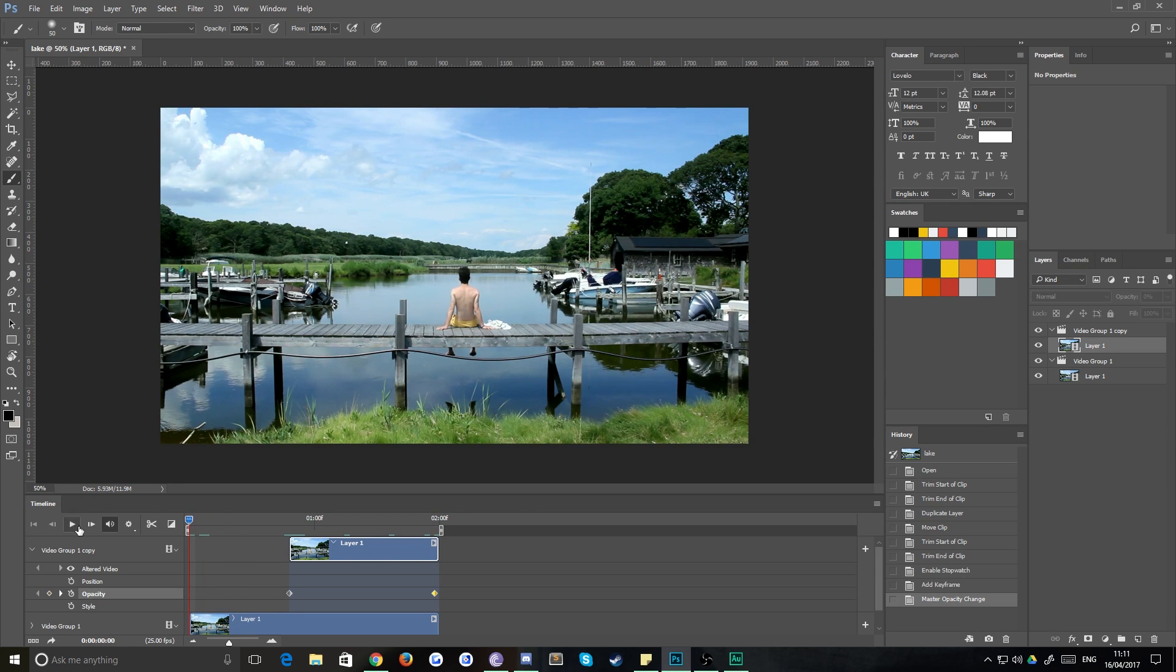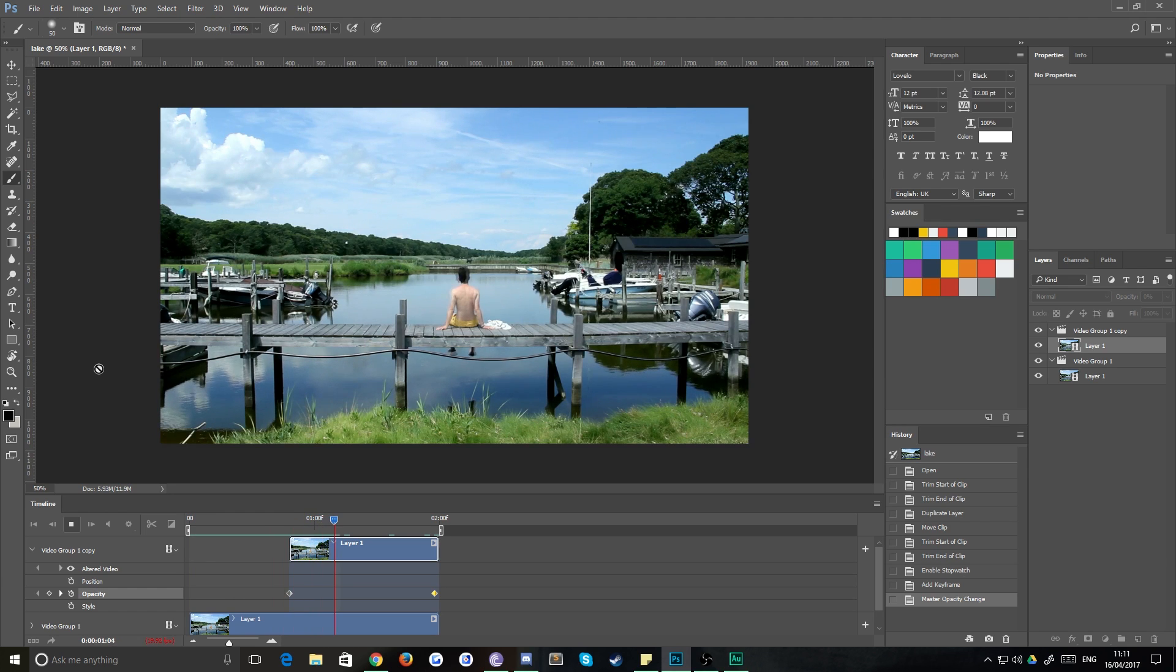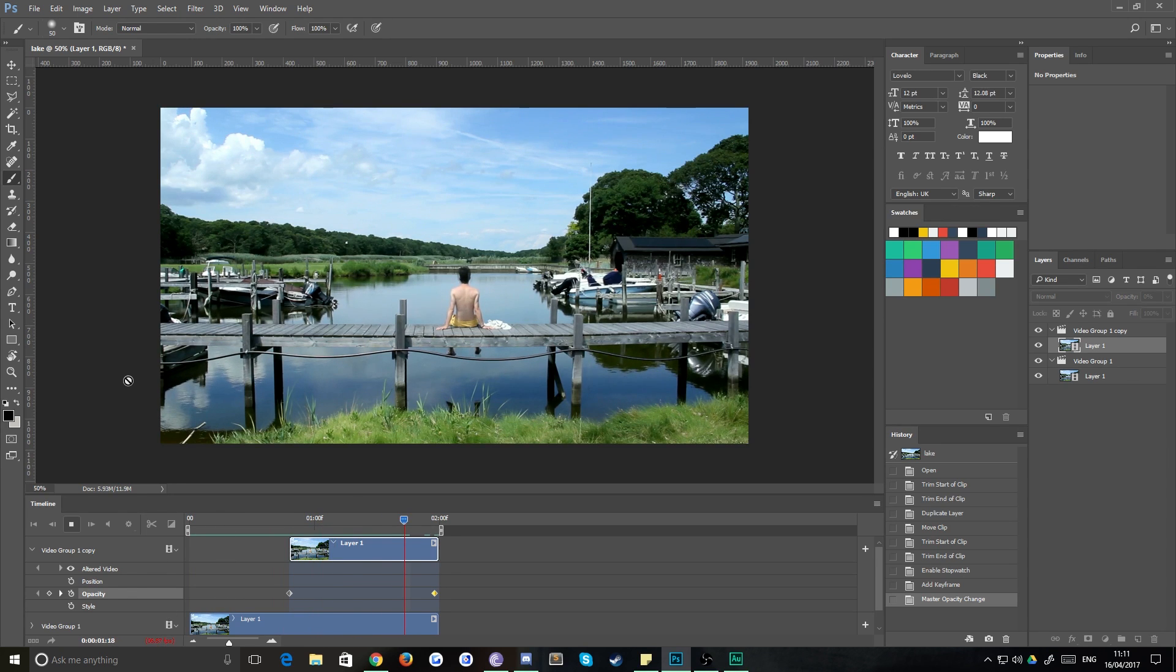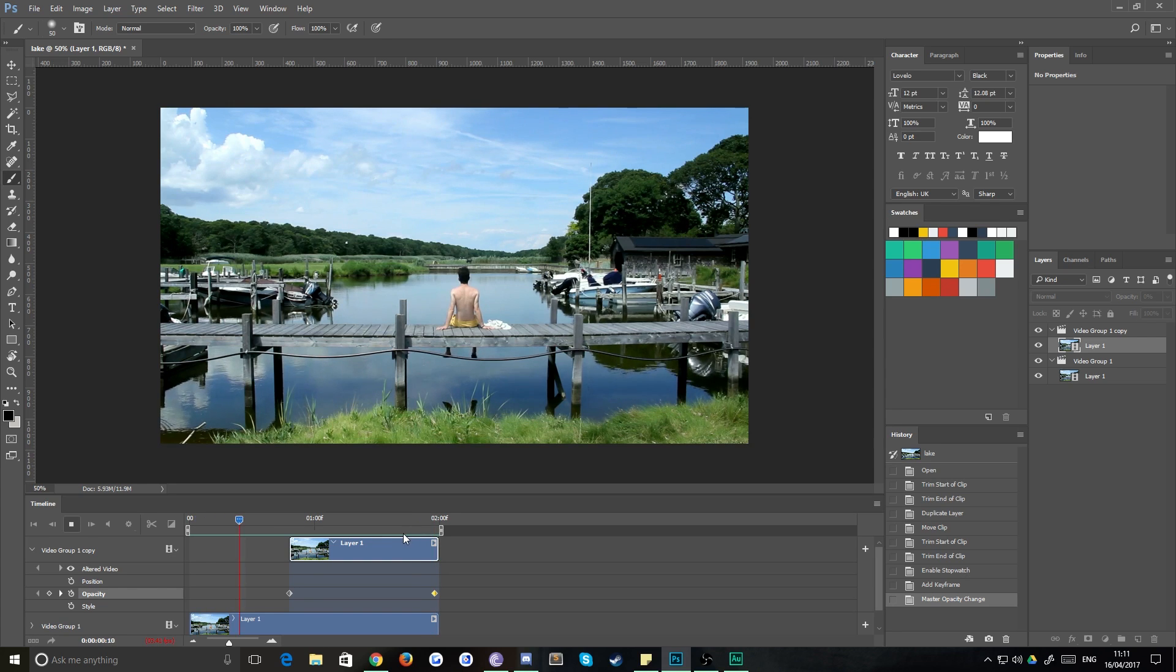And what that means is when we play this, we should get a pretty much once it's rendered a little bit seamless loop. It's just got to go through that once. There we go.